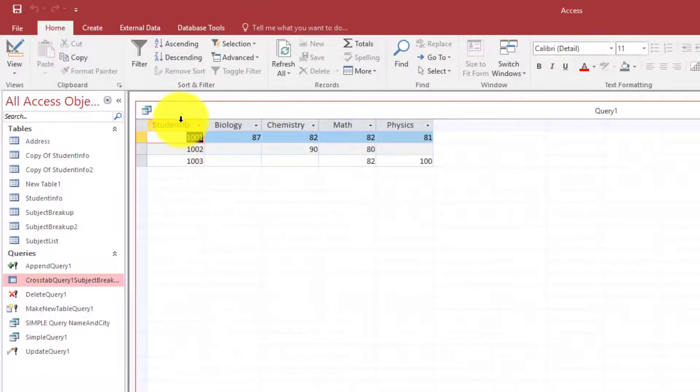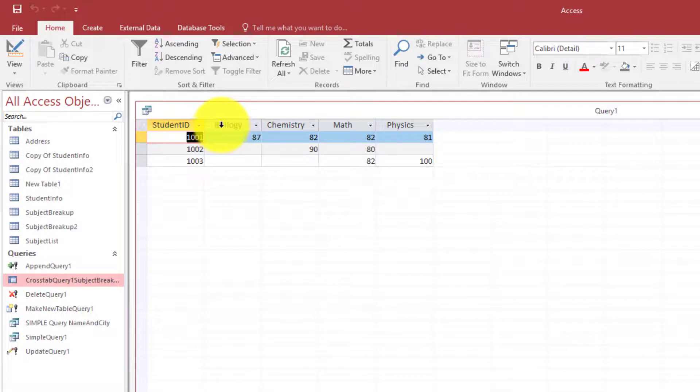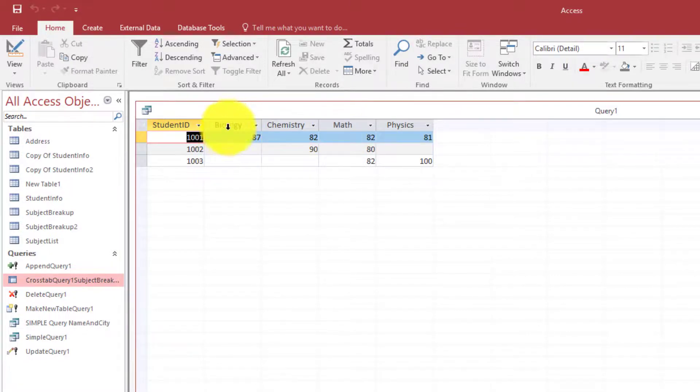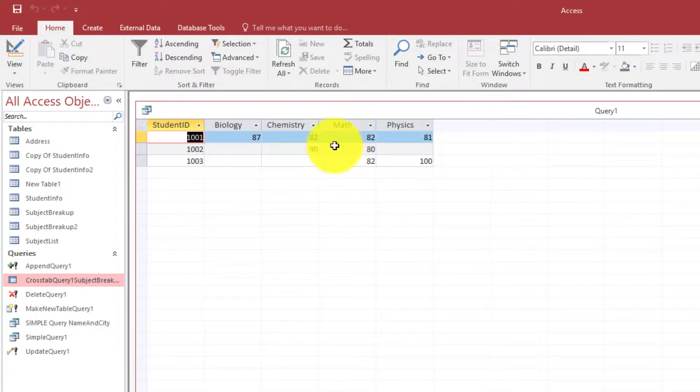Now you can see here we have student ID and the subjects here. Now this is the total for biology. Then you have chemistry, maths, and physics. That is quiz 1, quiz 2, midterm, and final. The whole total is 87, and similarly for all these also. So this is how you create a cross tab query.